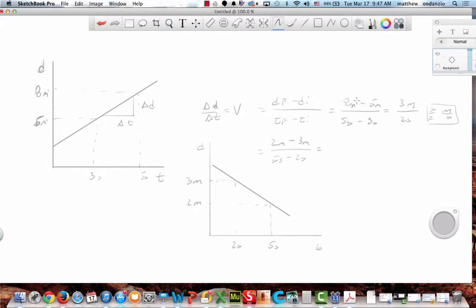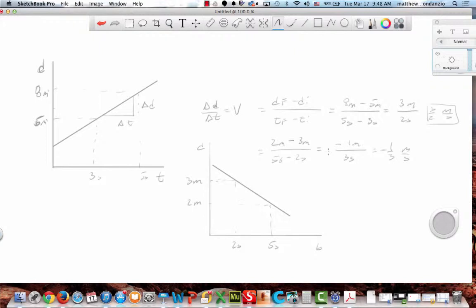So when I do this, I get negative one meter over three seconds — so it's negative one-third meters per second. And it makes sense: I'm going backwards. I'm decreasing in my distance. Always look for your final time so you can determine your final position or velocity.